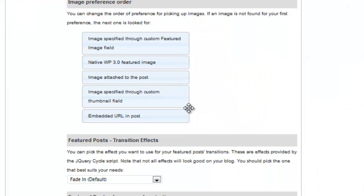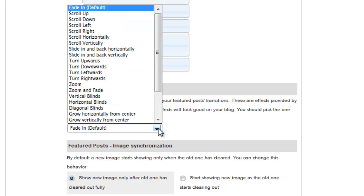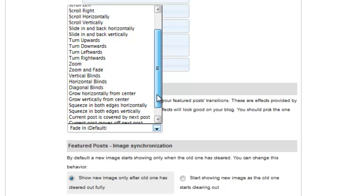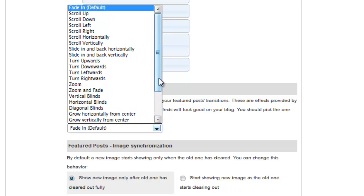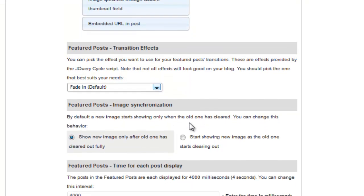Next we'll set the transition effect for the slider. I like to use a simple fade, but as you can see, there are quite a number of options here, and you may want to play around with these settings to see which one works best for you.